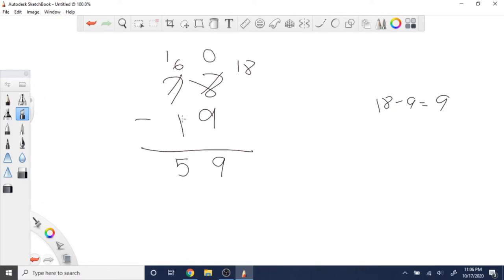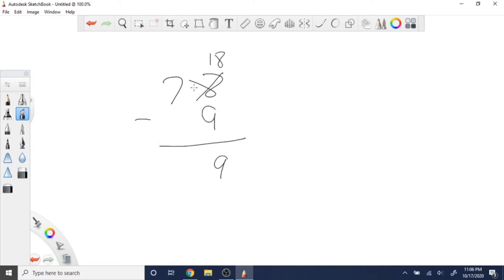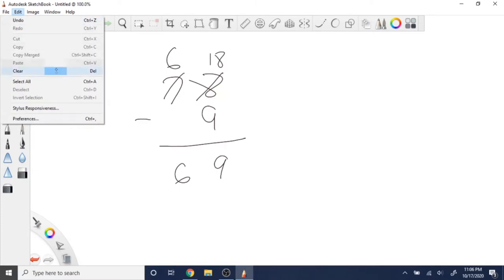For subtraction, if the current digit is too small, you add 10 to it and borrow one from the left side. If it's greater than zero, just subtract directly. If there's nothing on the left side anymore, you carry the rest over. That's basically how you do big integer subtraction.